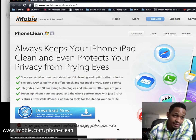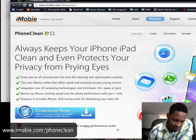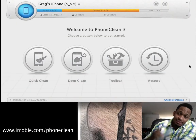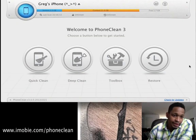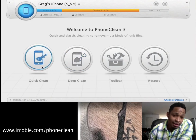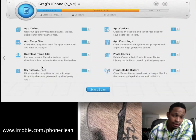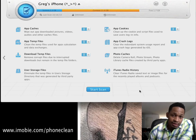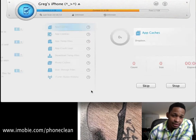Click download, install the application, run it, and make sure your device is plugged up. Then click on the Quick Clean option. They also have Deep Clean, Toolbox, and Restore. Quick Clean has tons of features — you can uncheck or keep them all checked. I'm going to keep them all checked. We currently only have 1.7 gigabytes free, so let's see how much it frees up.